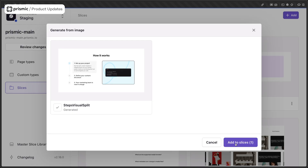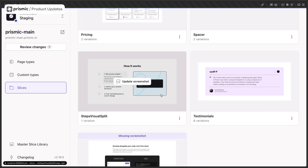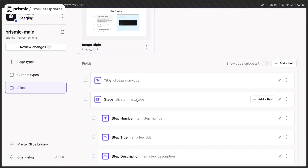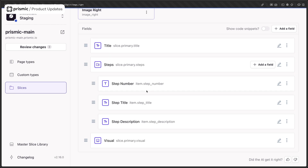Looking at that example, we are going to model each of the fields required to empower your marketing team to create content for that slice — automatically creating a title, a description, or an image. And it goes even faster with Prismic MCP.